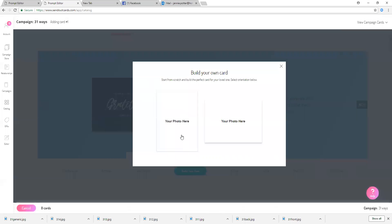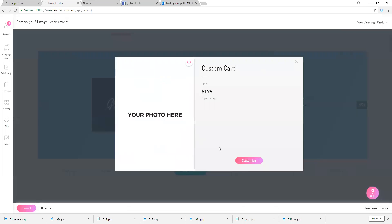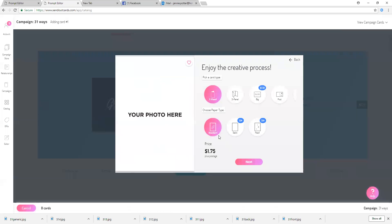So I'll click photo here, customize card. I can choose what kind of card I want. I'm going to choose a standard card, two panel, actually I'm going to do a three panel card for this one, and click next.